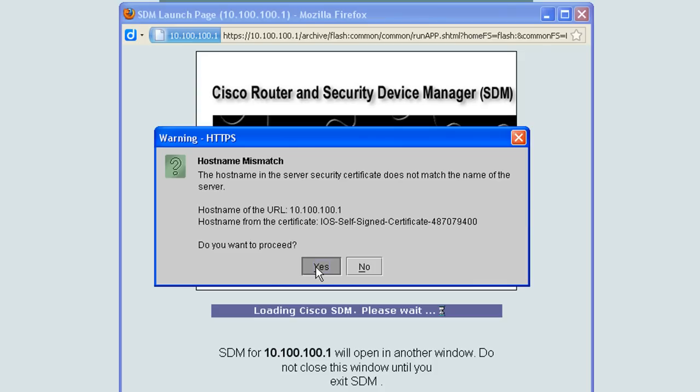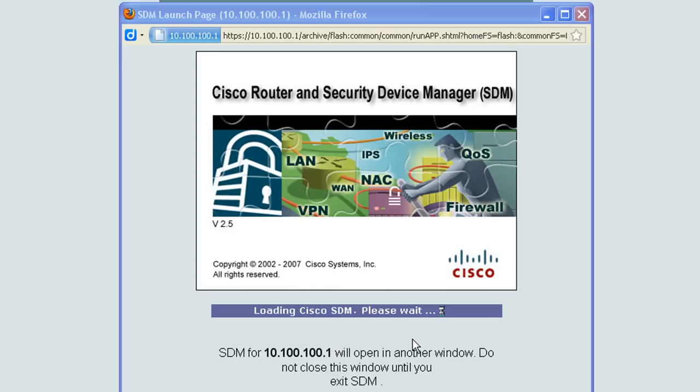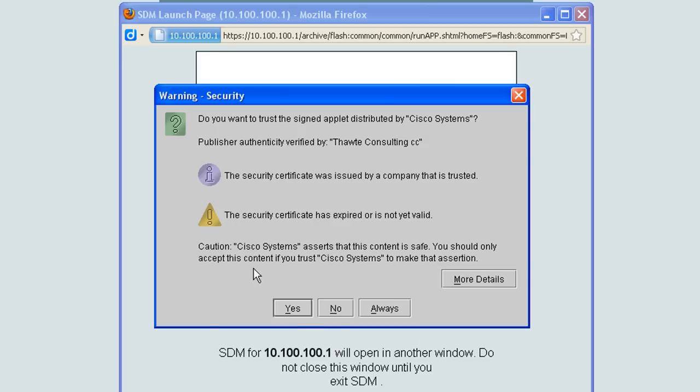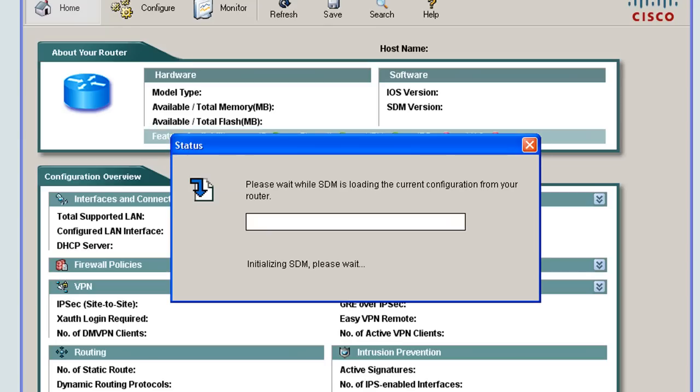It's saying host name mismatch. That's because the name of my router is not the IP address. Go ahead and hit yes. It's going to ask me again for authentication credentials. Let's hope that this does it. And yet another pop-up.